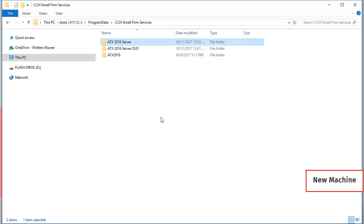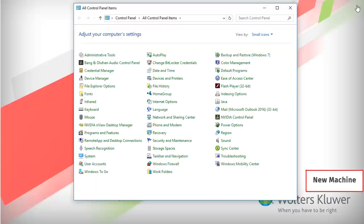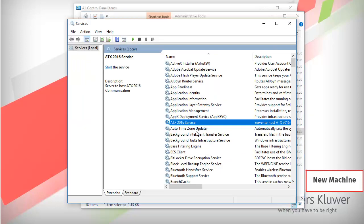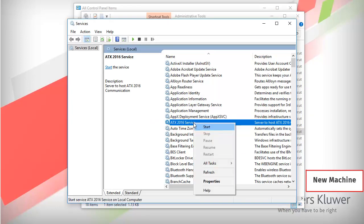Lastly, we'll need to restart the ATX service. To restart the service, open Control Panel and Administrative Tools. Open Services, locate the ATX service, right-click, and select Start.